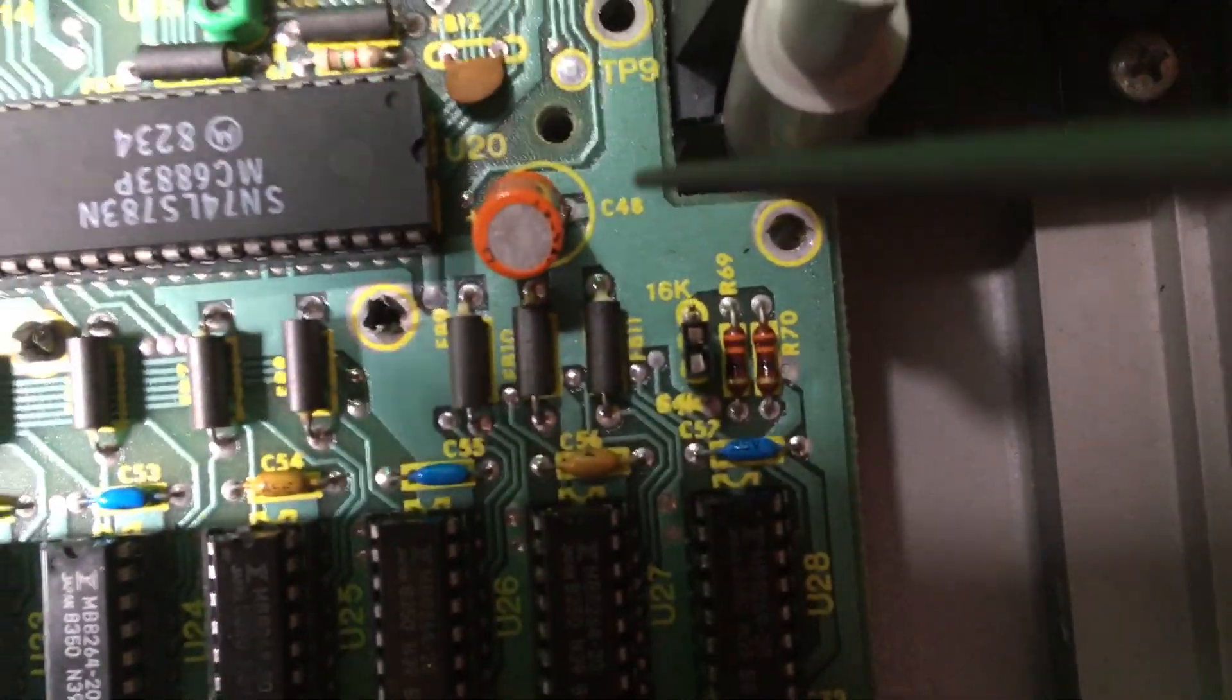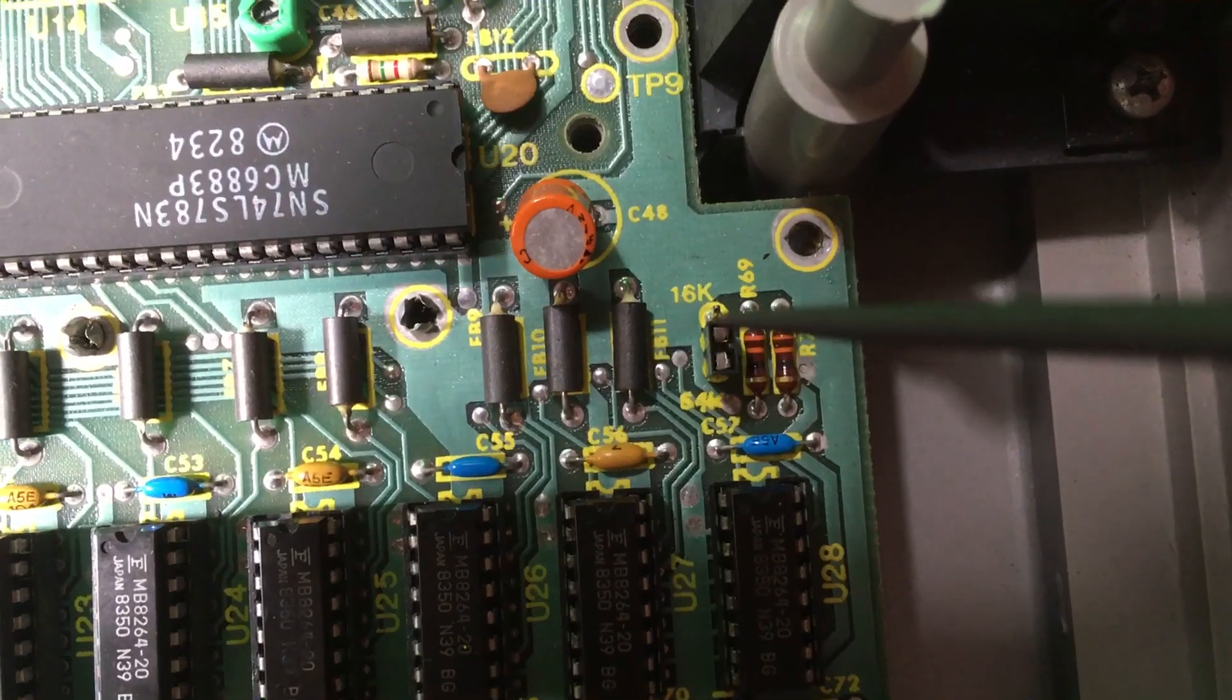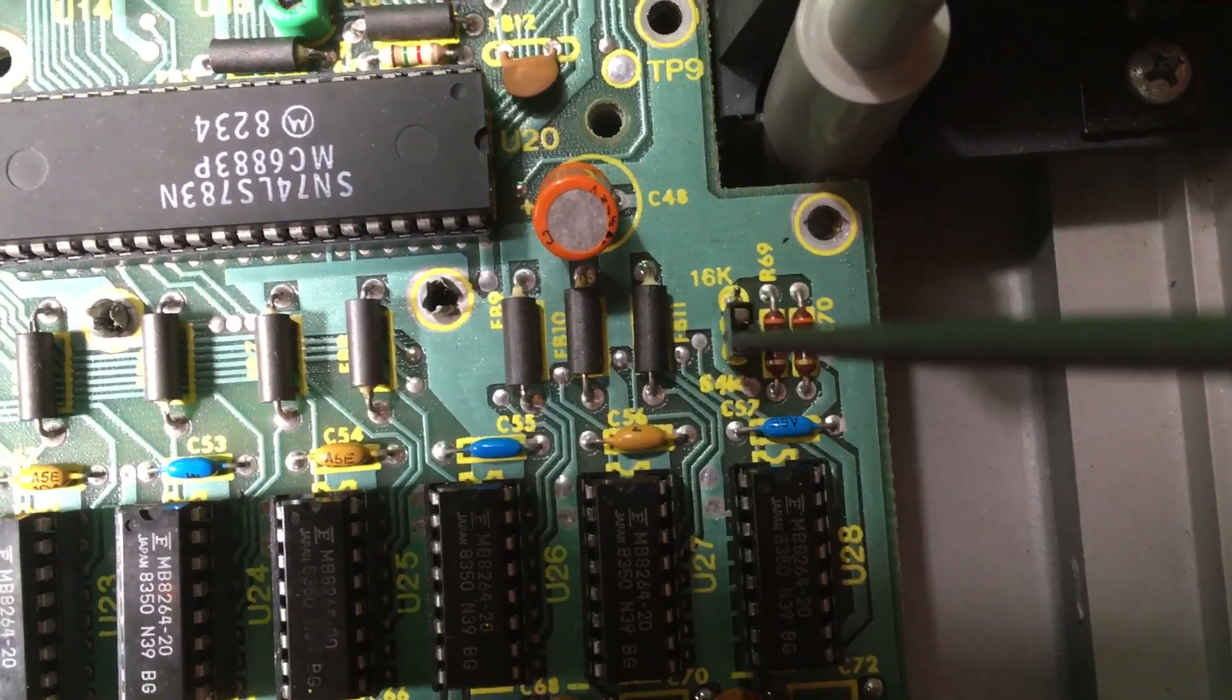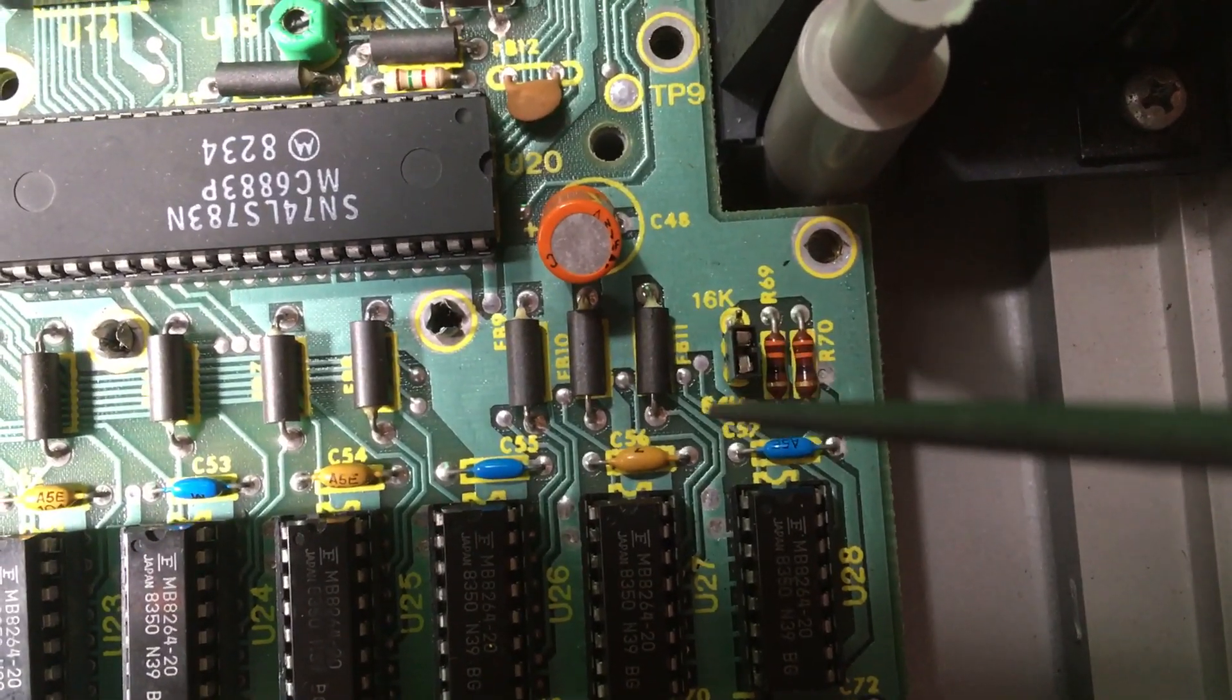From there, I switched these jumpers from 16 to 64. It's labeled right there.